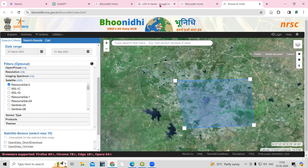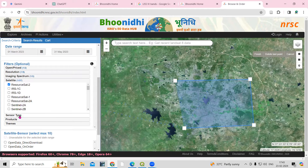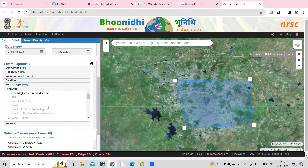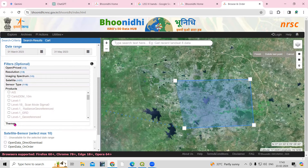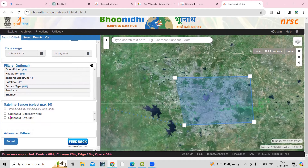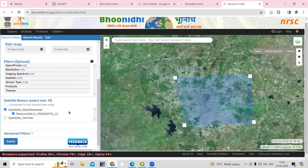Then the satellite is ResourceSat-2. As we have seen, the satellite is ResourceSat-2 and the sensor is LISS4. So select sensor type as LISS4. For product, you can select or keep as it is. For theme, you can also select or keep blank. Then select open data and direct download. Again select ResourceSat-2, LISS4 data, keep other options as they are, and just click Submit.